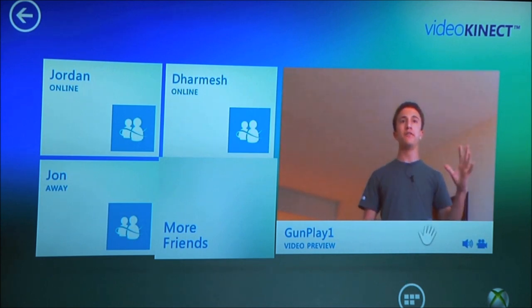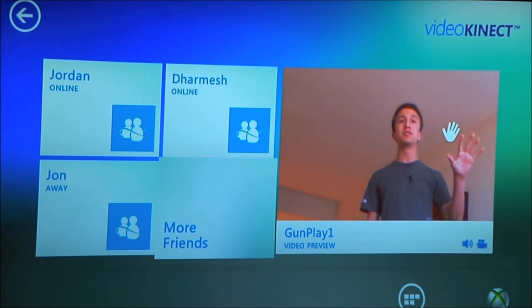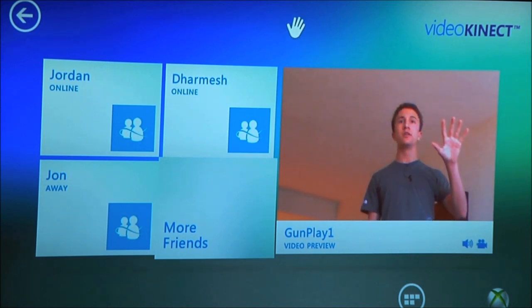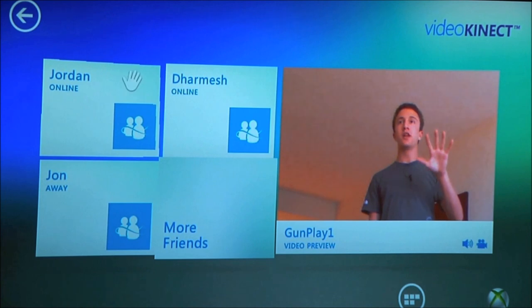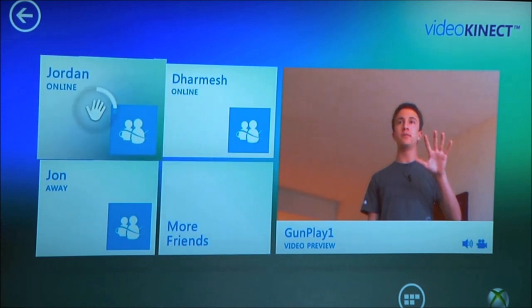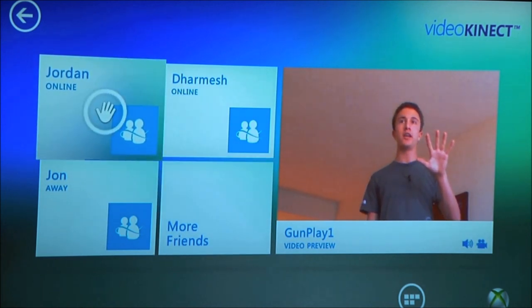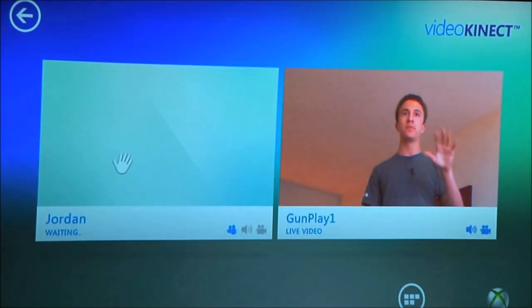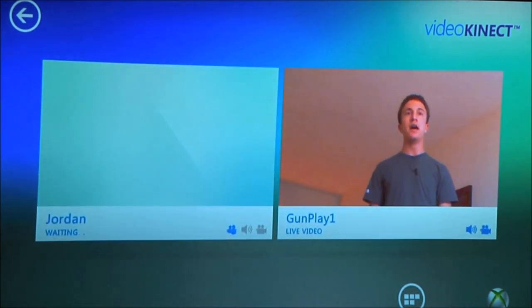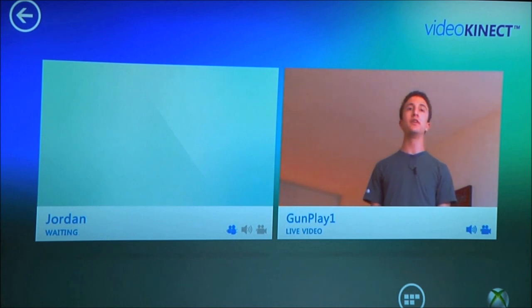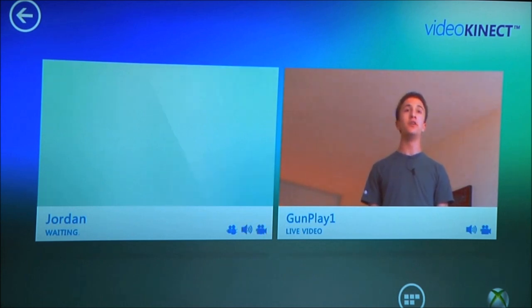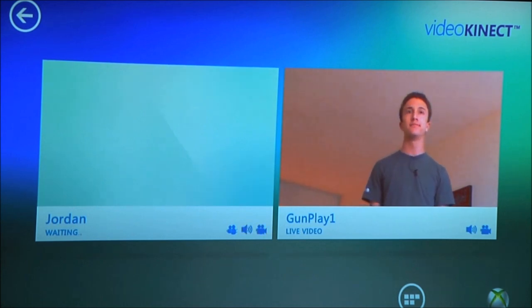So right now, I want to start a video chat with my Messenger friend Jordan. I'm just going to hover over his name and start the chat. On Jordan's computer, he's going to get a notification that asks him whether he wants to video chat with me or not.